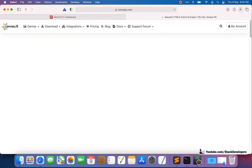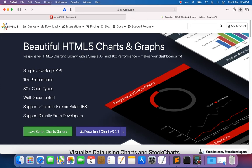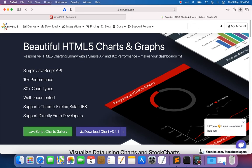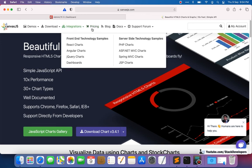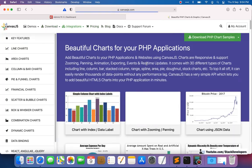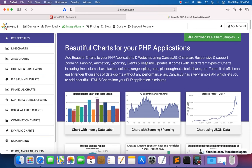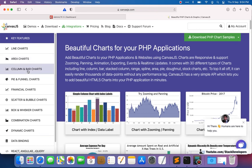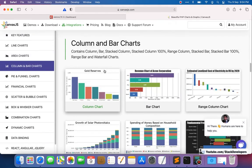We are going to use the Canvas.js website again, the same one we used last time. On the Canvas.js website, I'm selecting PHP Charts since our website is in the Laravel PHP framework. This time I'm selecting column and bar charts, and specifically the column chart.